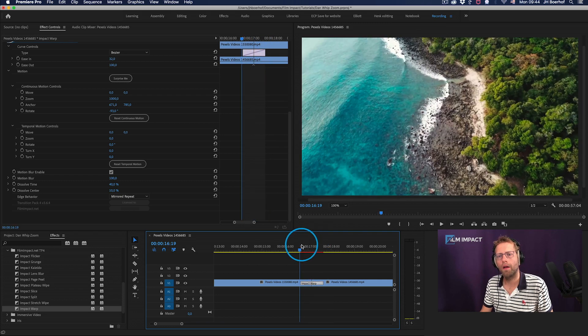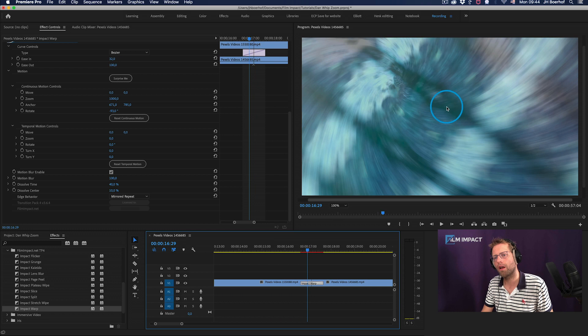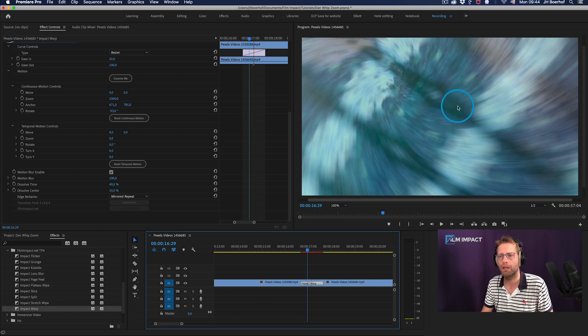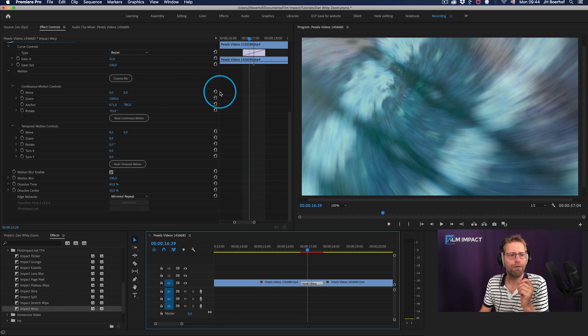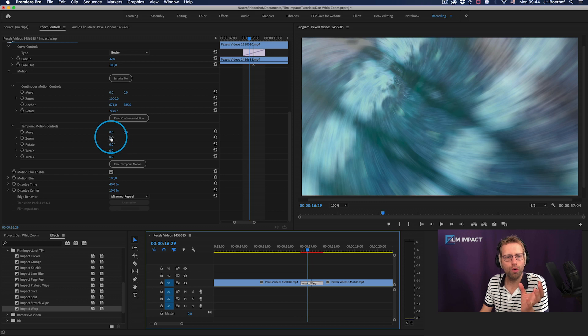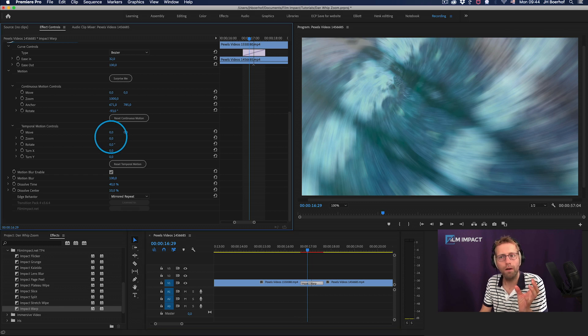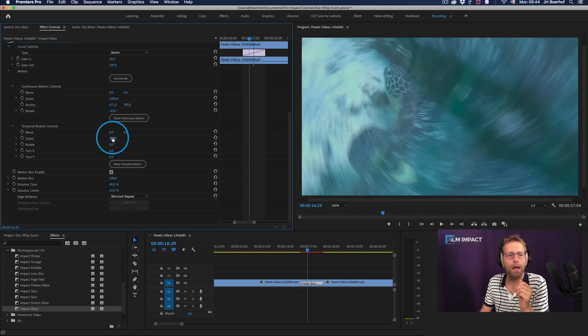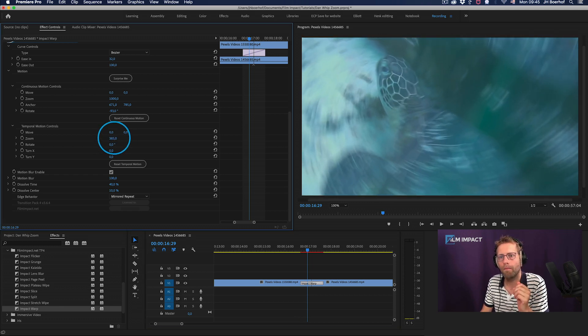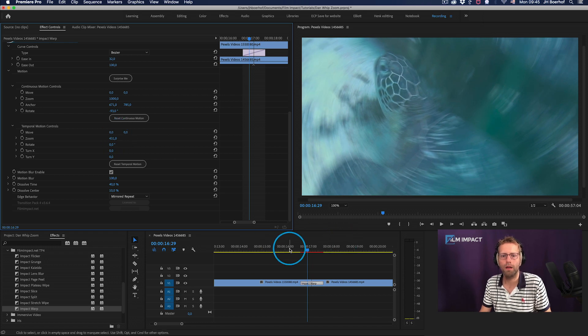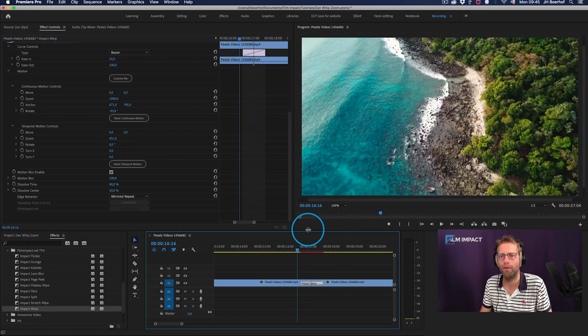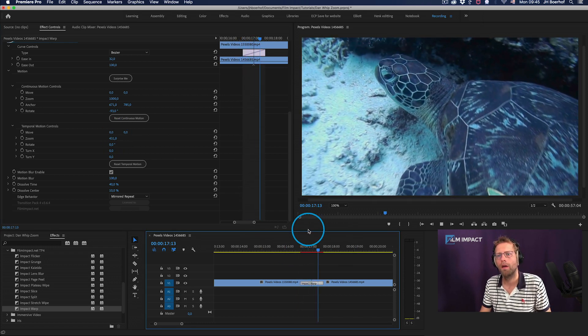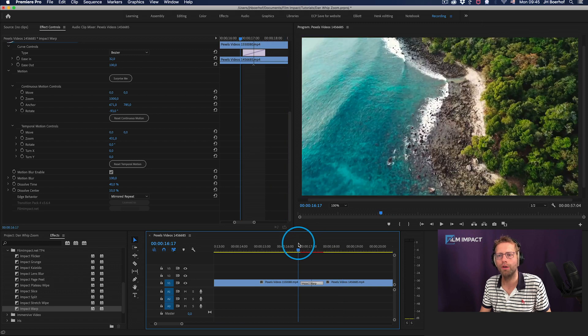And now what I like to do, cause we have a lot of repeated edges and it's somewhat distracting me from the actual transition. Let's dive into the temporal motion controls and let's zoom in here as well. And there you go. Let's crank it up to about 400. And there you go. You got a beautiful video transition.